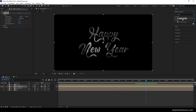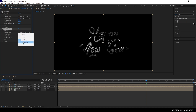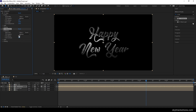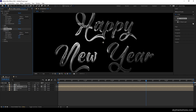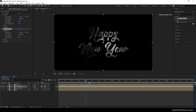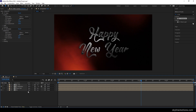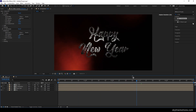Now apply one more effect — CC Blobbylize. Apply CC Blobbylize on the reflection layer, open the Blobbylize options, change the blob layer to 'bevel text', and set softness to 10. Finally we will get this type of 3D kind of text which is looking absolutely perfect. Now turn on the background and here's what we have.